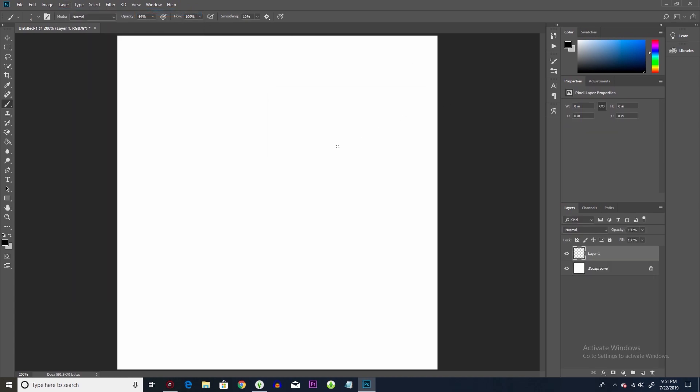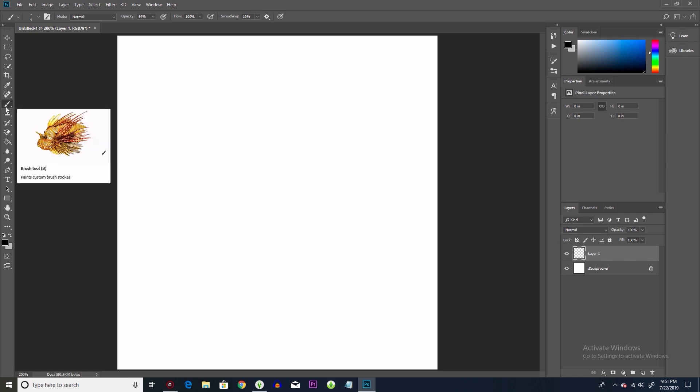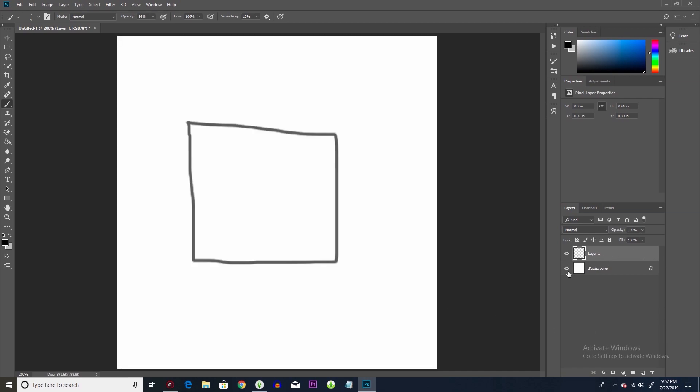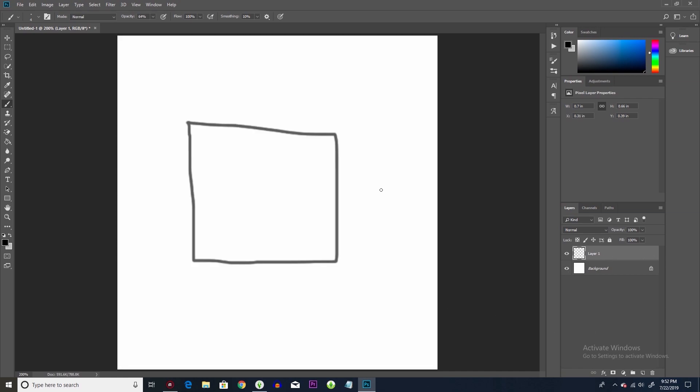Boom. And then we're going to take our pen, and we're going to draw a simple square. Oh my goodness gracious. Okay, there we go. Our simple square. So now we have, this is the background layer, and then this is like our square layer.